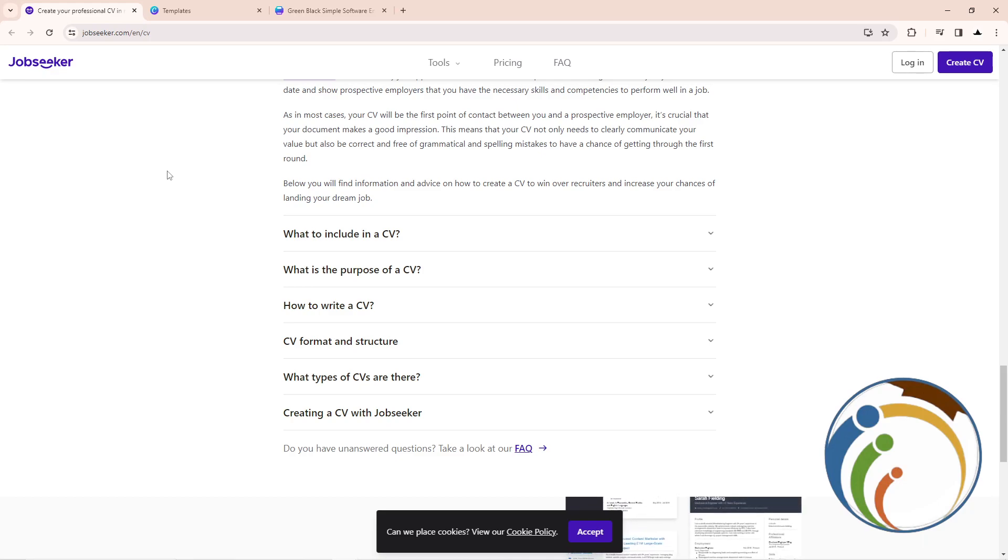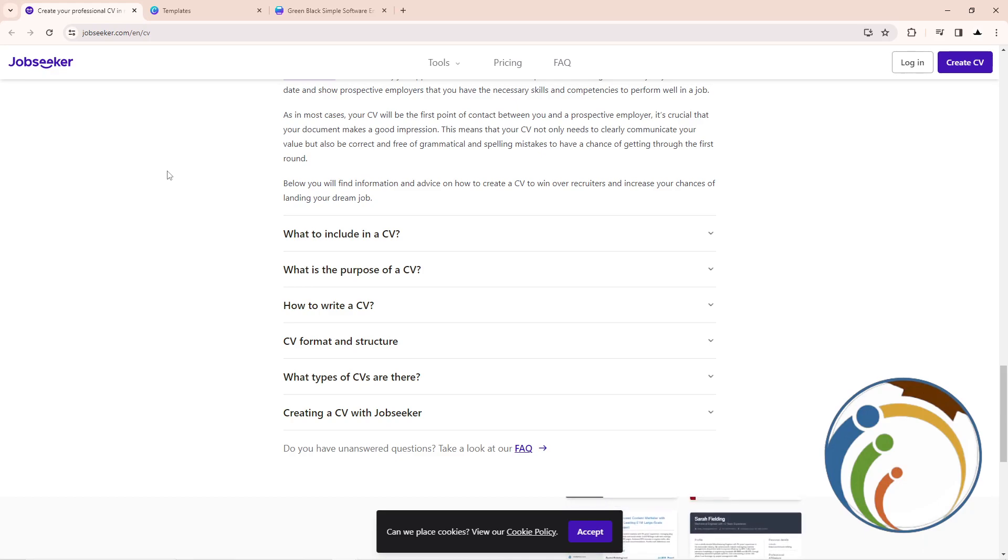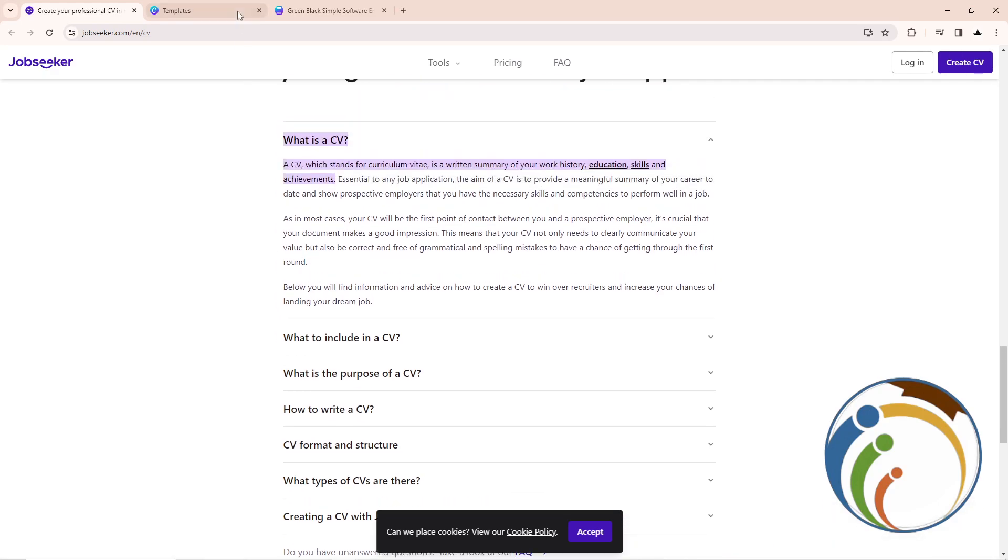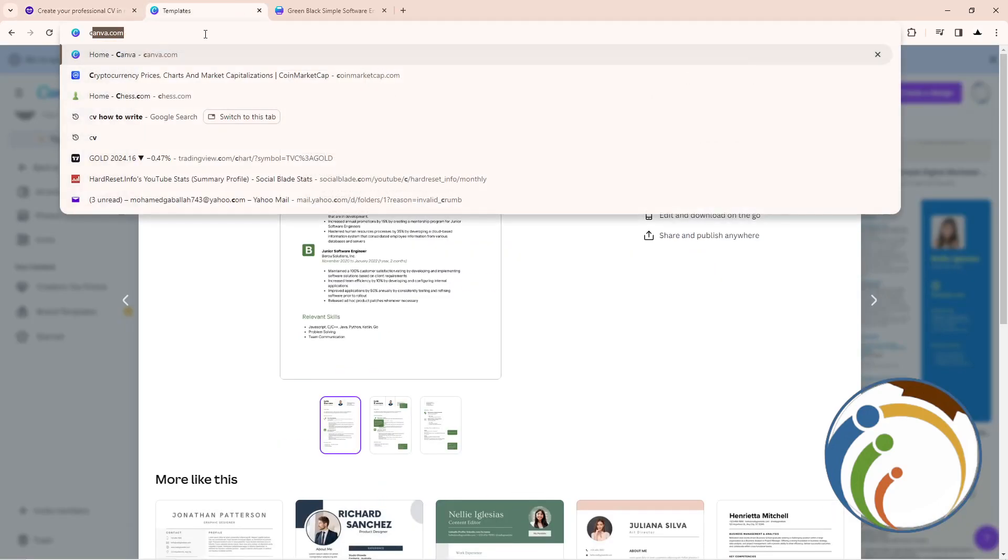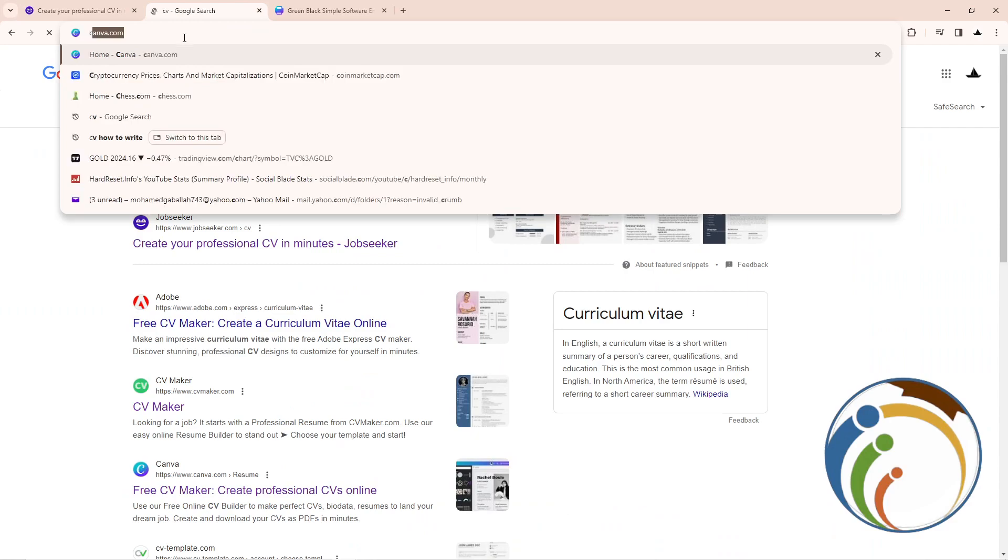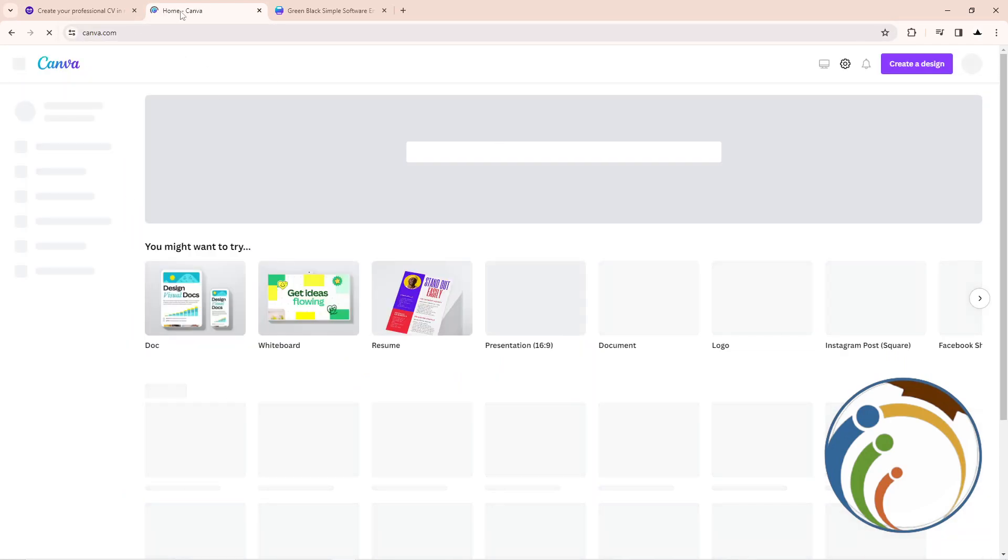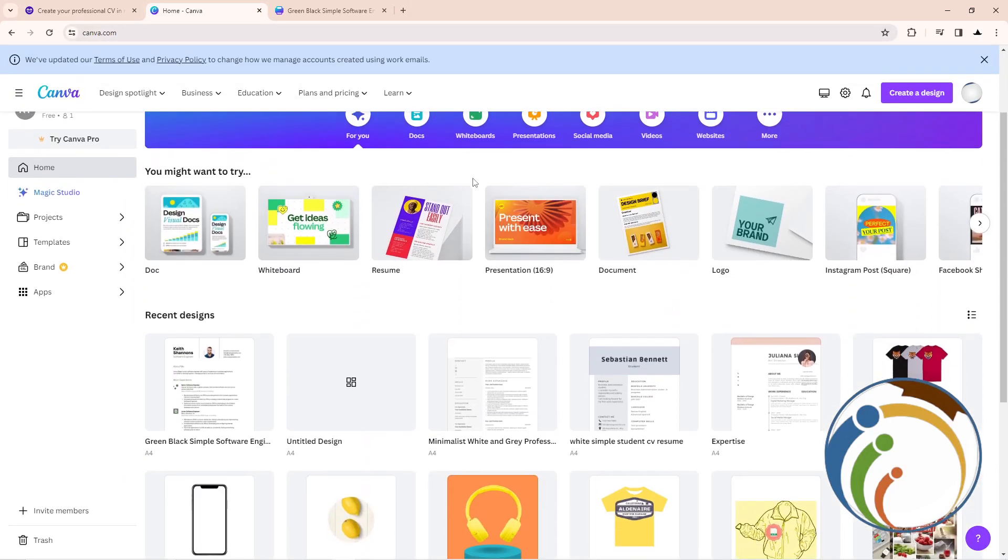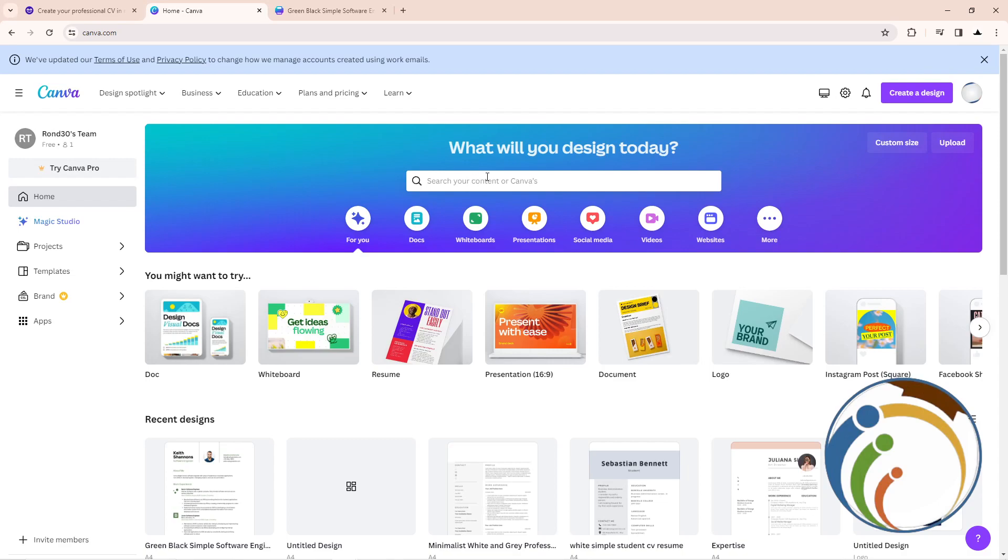Never mind guys, let's go through the video. First, what we need here is canva.com. So start to type canva.com here, and then as you can see, I have opened that for you.